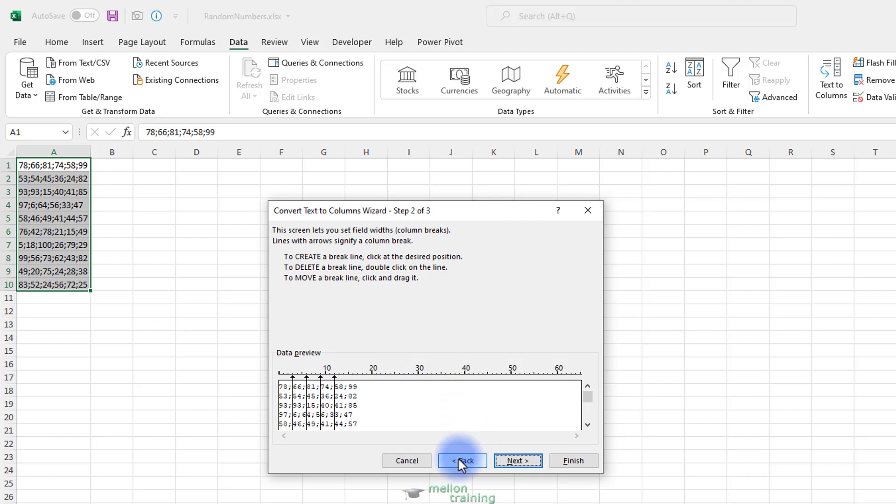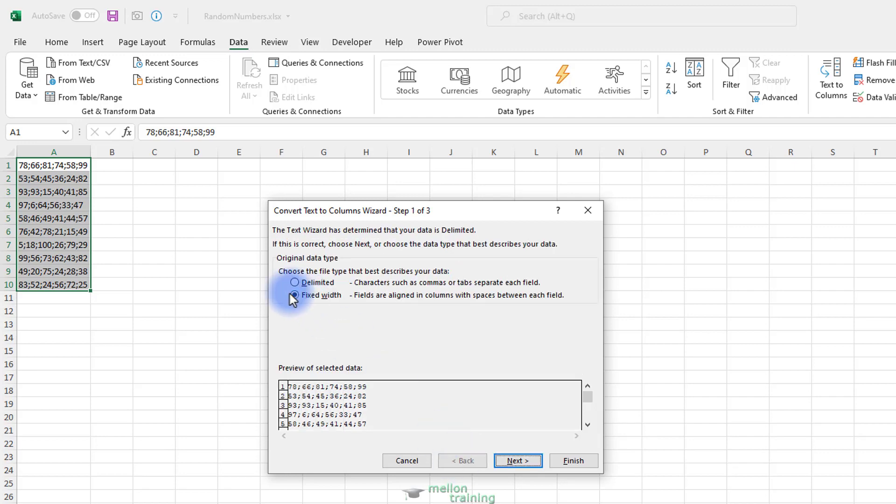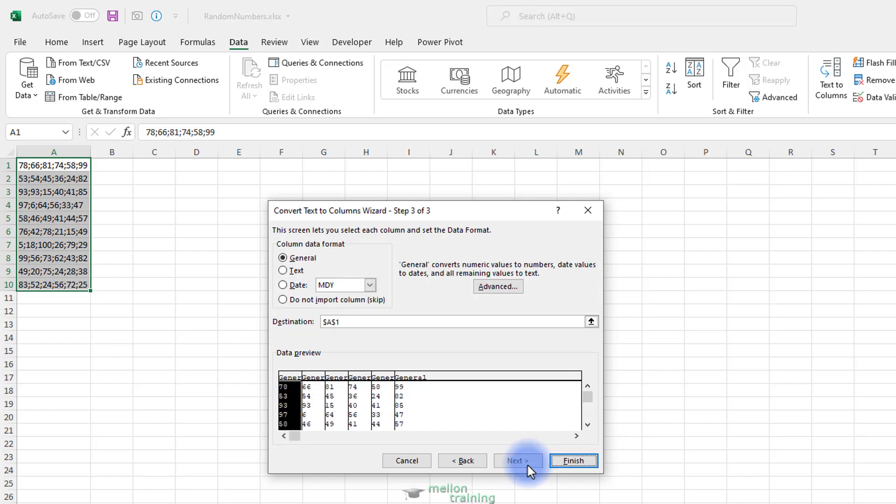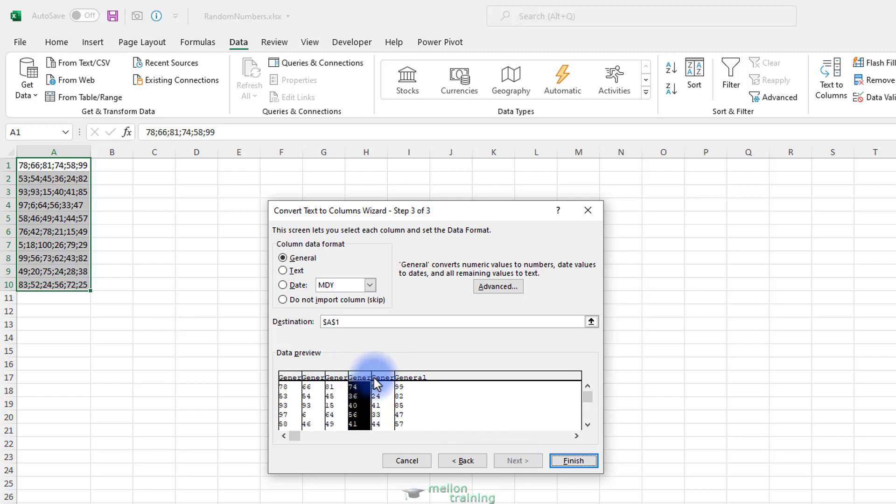Return again to Step 1 and select the Delimited option. When you're happy with the preview of the text in Step 2, click on the Next button and go to Step 3 of the wizard. In Step 3 of the process, you can click on each column in the preview area and select different settings for importing the data under Column Data Format.